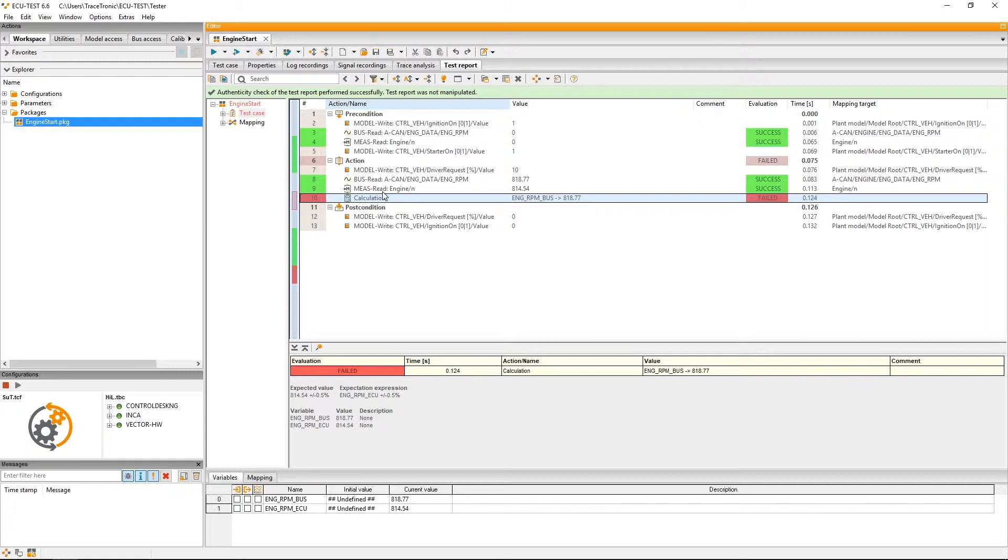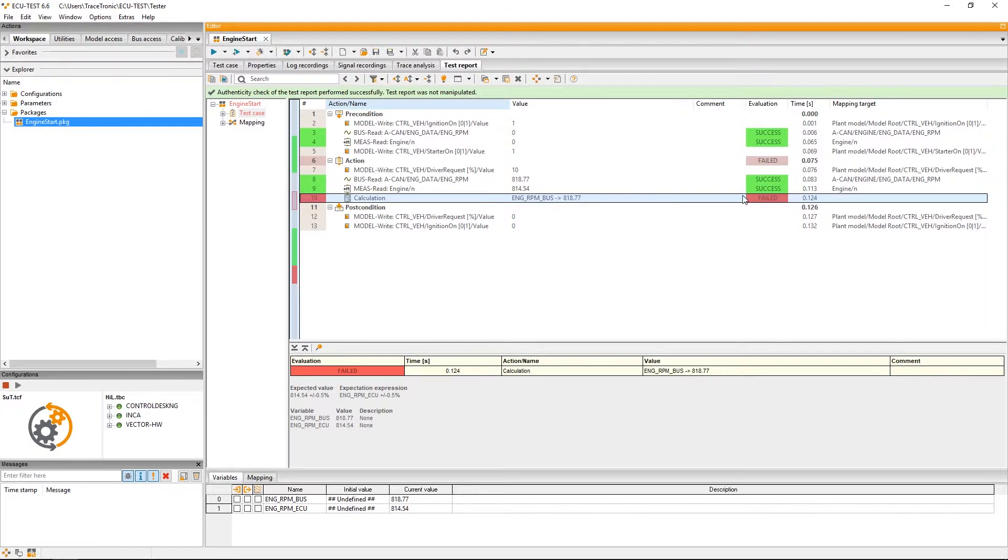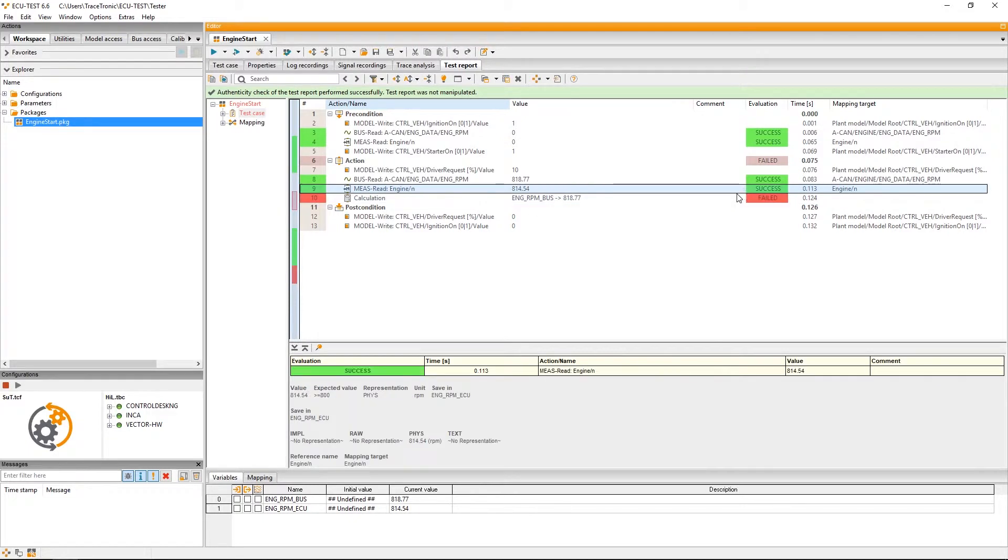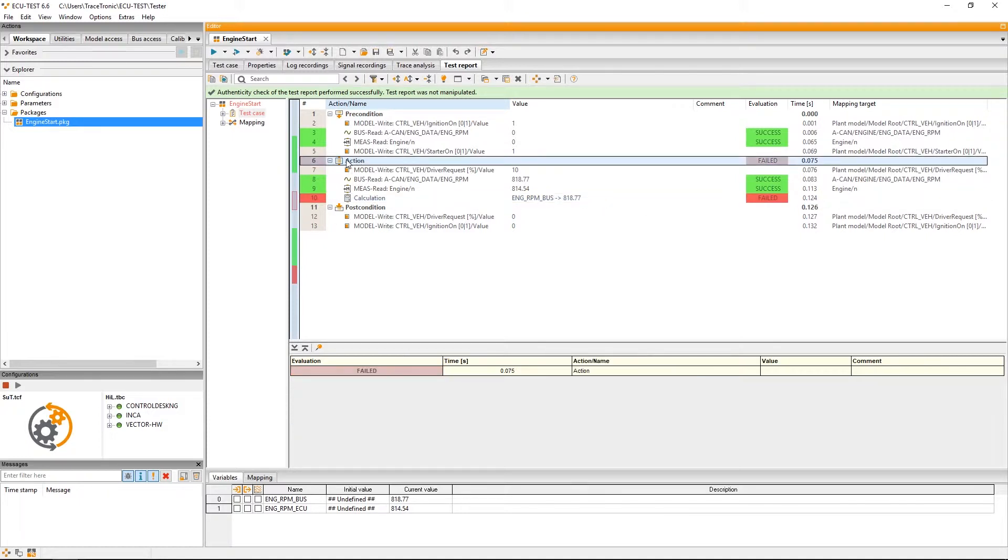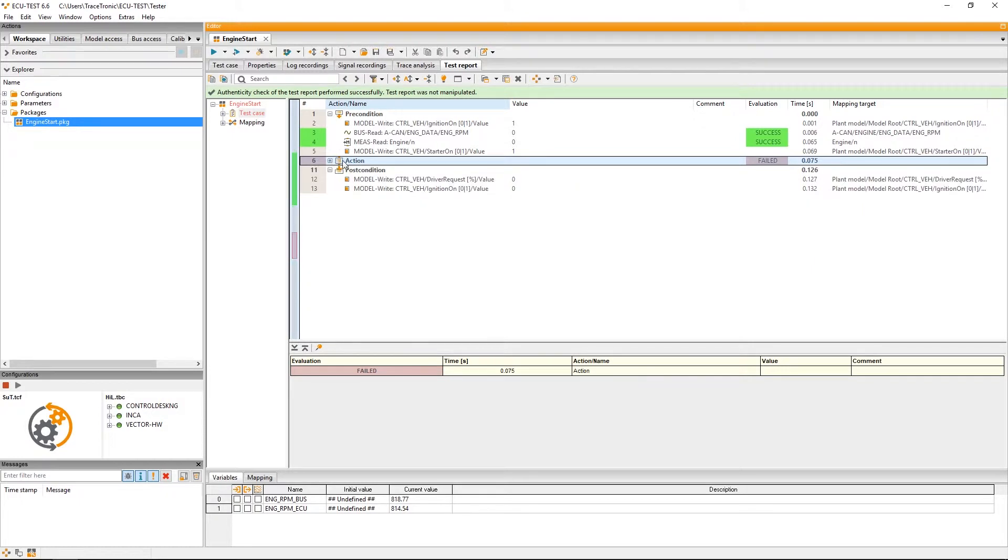The comparison of both bus and ECU value is however rated as failed, since they differ from each other by more than 0.5%. The evaluation of the individual test steps is aggregated upwards in the hierarchy. That means rating one test step as failed leads to a failed rating for the entire action block and thus to a failed rating for the entire test case.